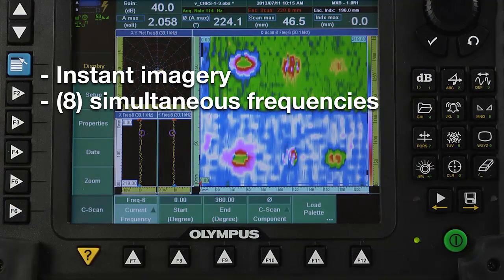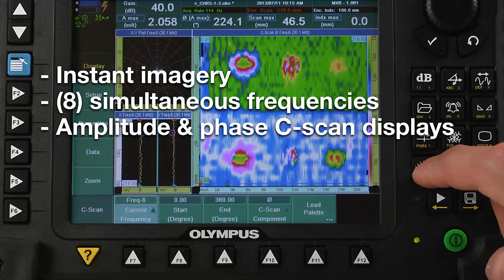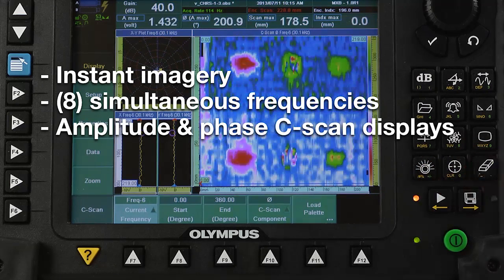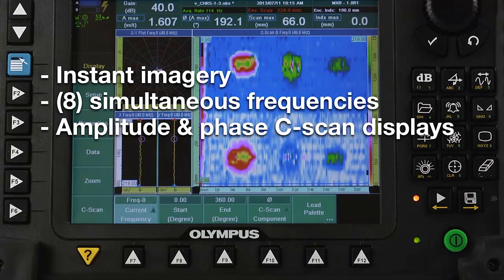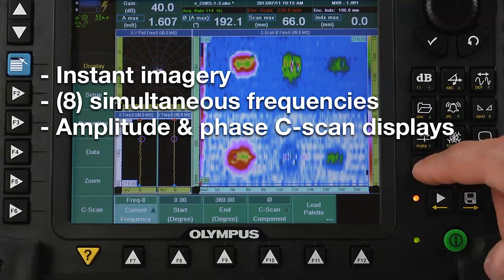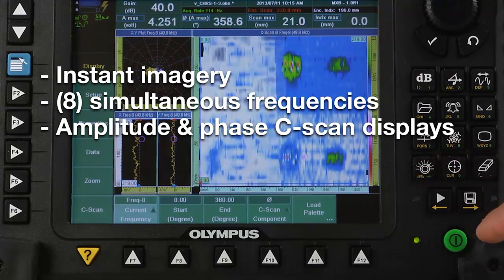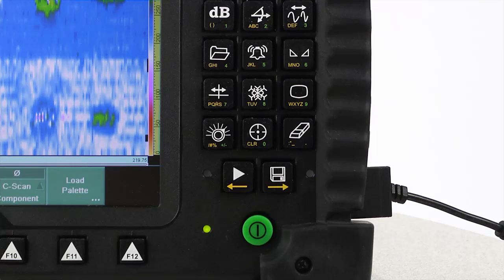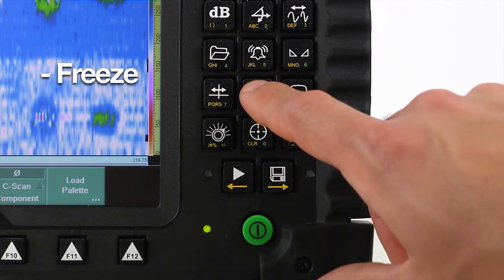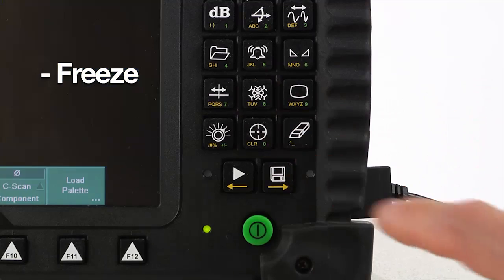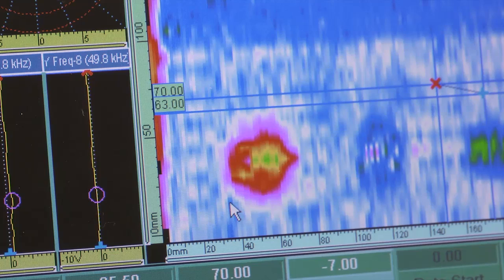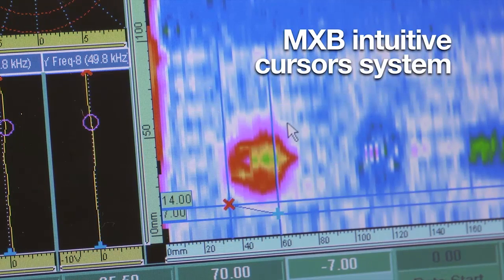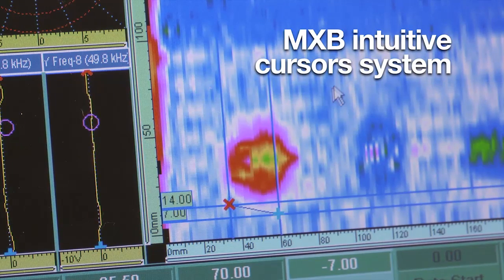The new OmniScan MX Bond testing C-scan features instant imagery, eight simultaneous frequencies, and amplitude and phase C-scan displays for easy detection of disbonds, delamination, or identification of repair areas. Just like the MXC Editorant Array software, the MXB Bond testing C-scan software allows the user to freeze or save the inspection and evaluate the size of a flaw with use of the MXB intuitive cursor system.